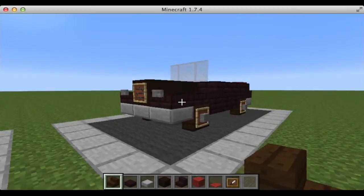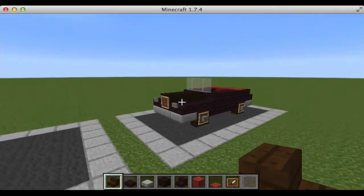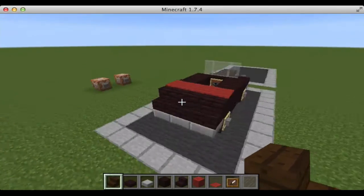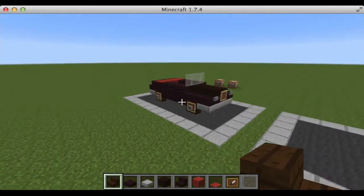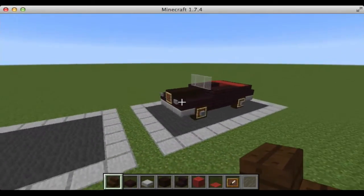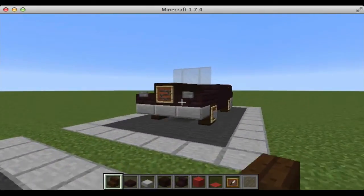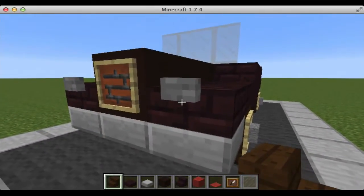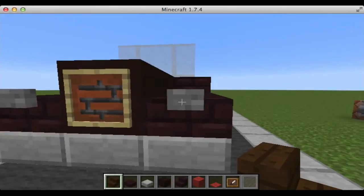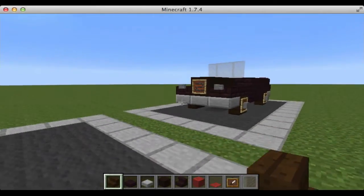Hey guys, Liam here and today I have another Minecraft vehicle tutorial. Today I'll be showing you how to build Biff Tannen's car from Back to the Future. One disclaimer before I start is that this is not possible without the use of command blocks, so I'll get into that later. But let's start building the car first.